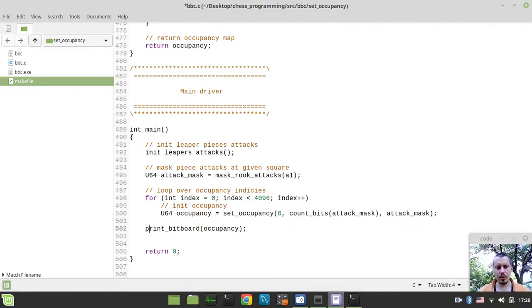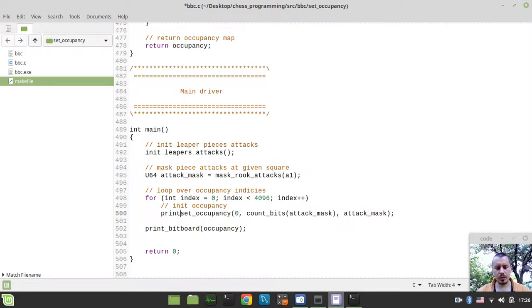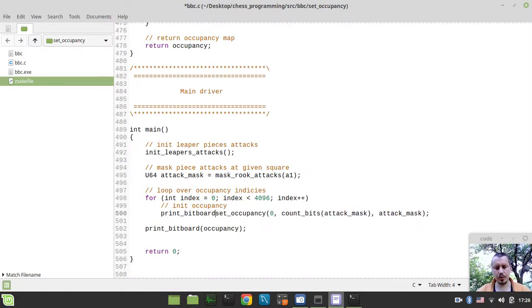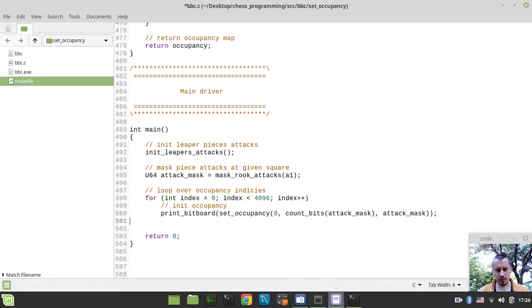So, print bitboard and taking care of our occupancies. Okay, and here we want to use our index.